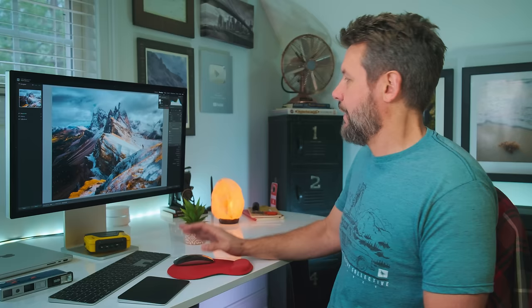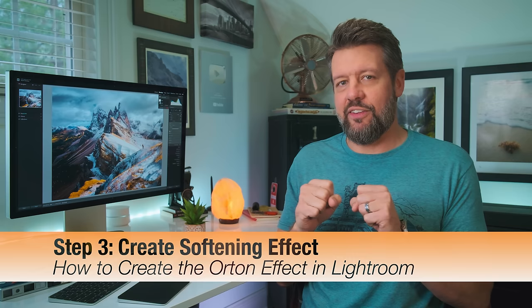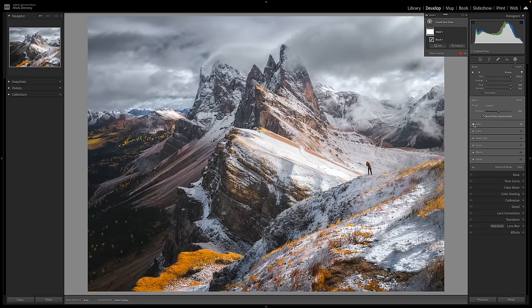Now the third step is to add the softening effect because there's really two aspects of the Orton effect. One is the glowing aspect of it, and then the other portion is this softening dreamy aspect. Together that creates that mystical Orton effect look. So what we're going to do now, step three, is just soften down the overall photograph. The way that I like to do that is come over here to the effects section.